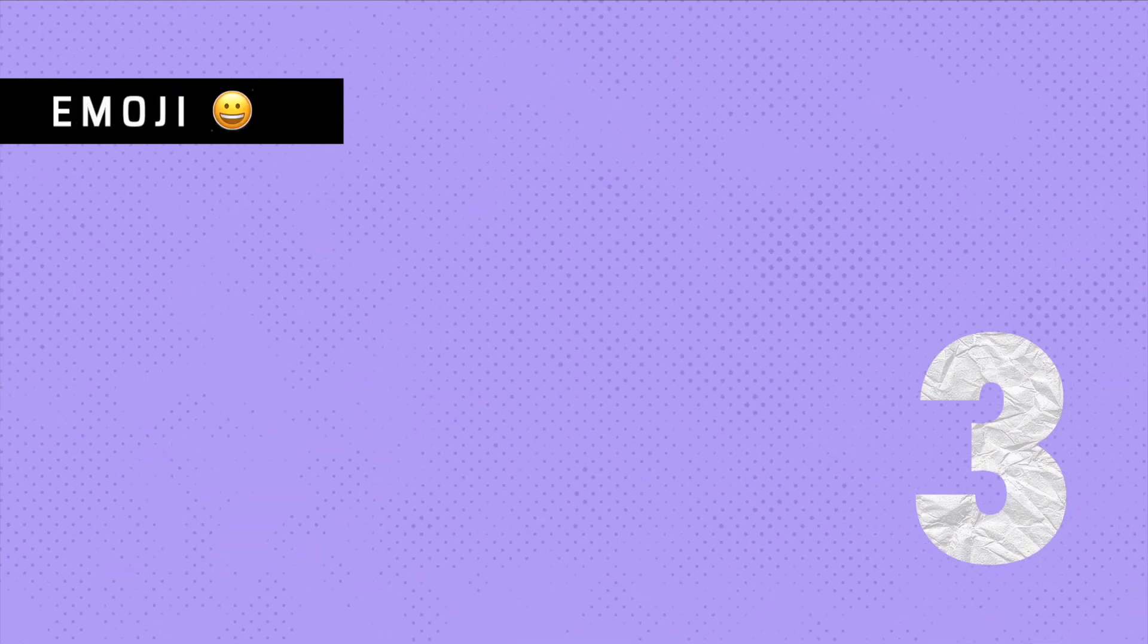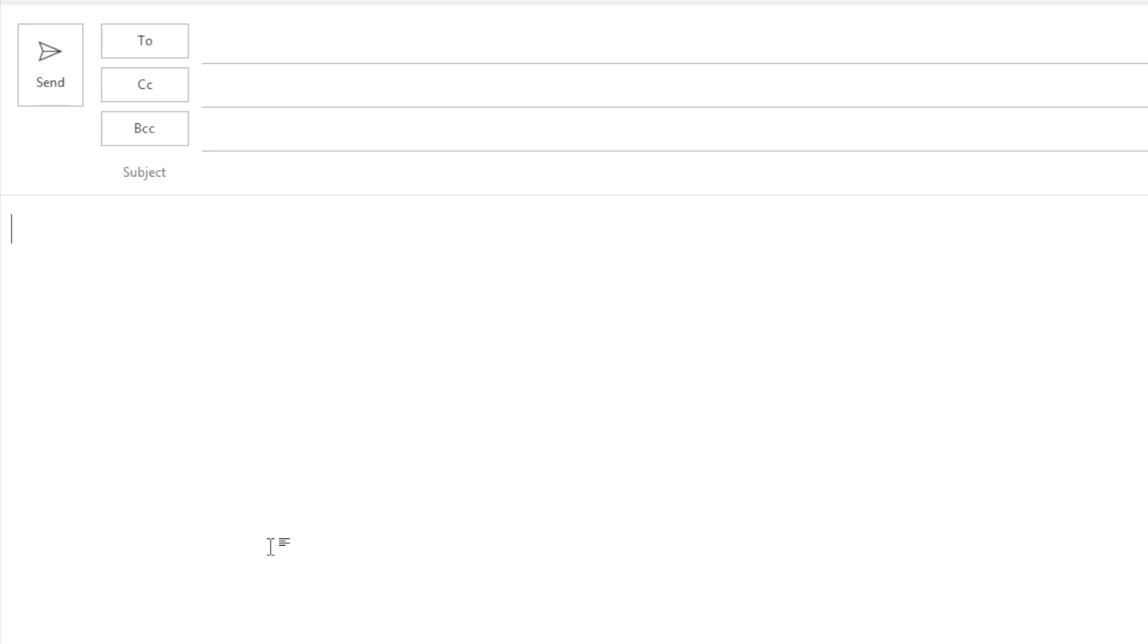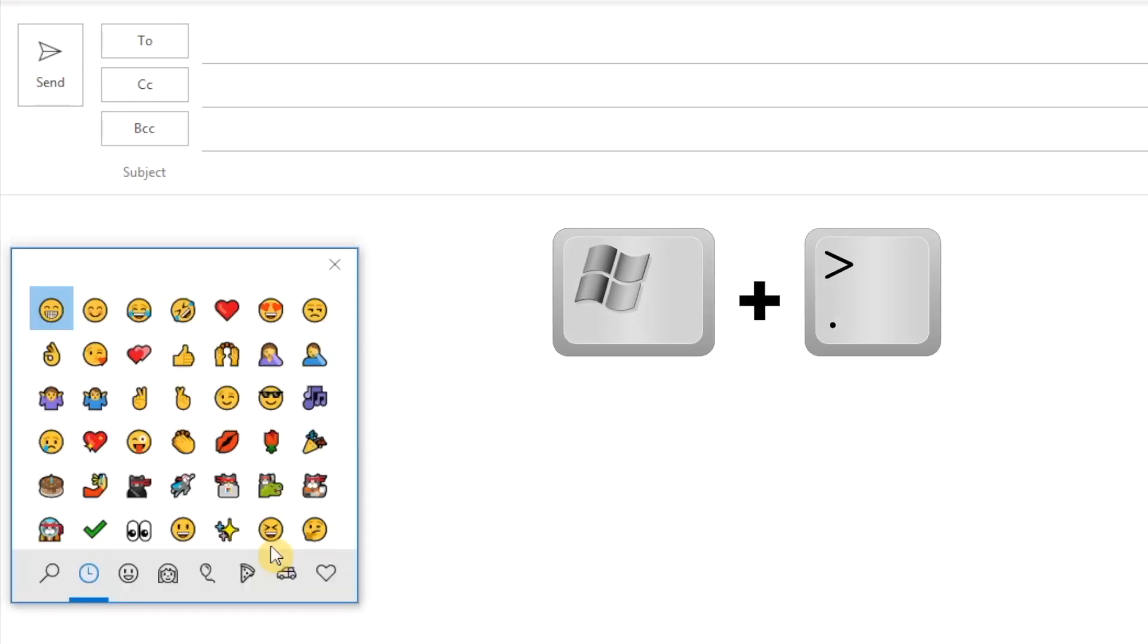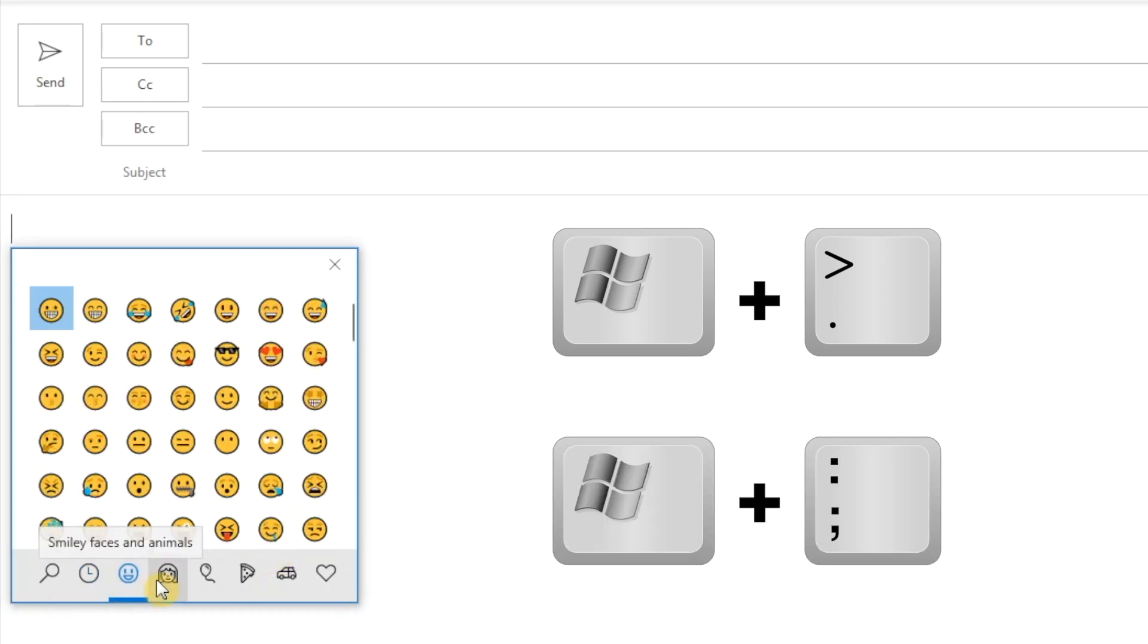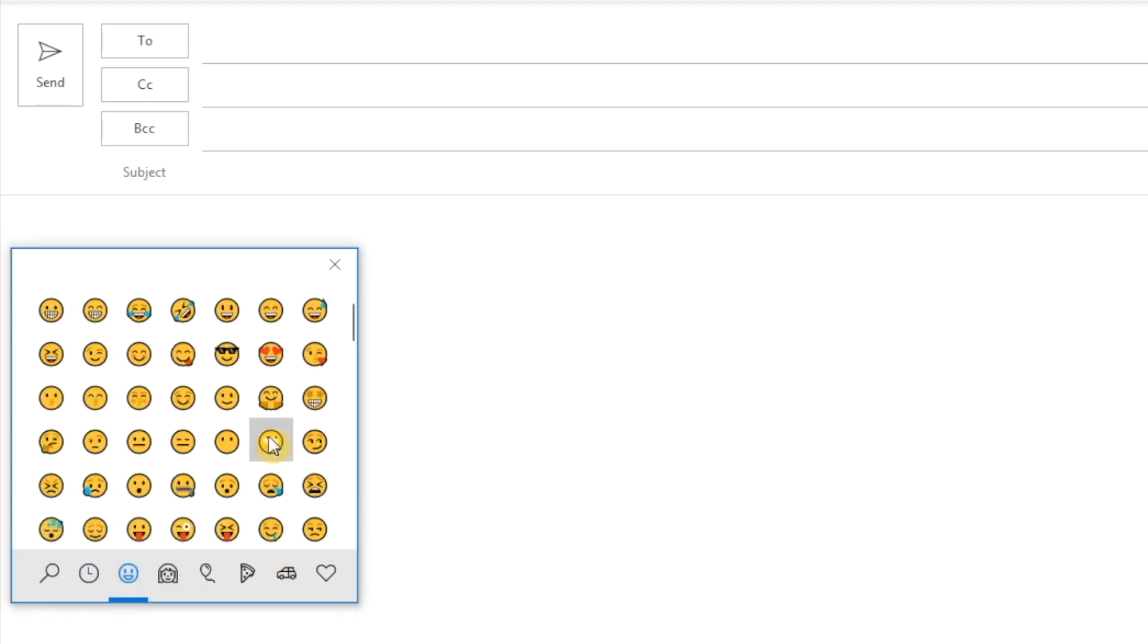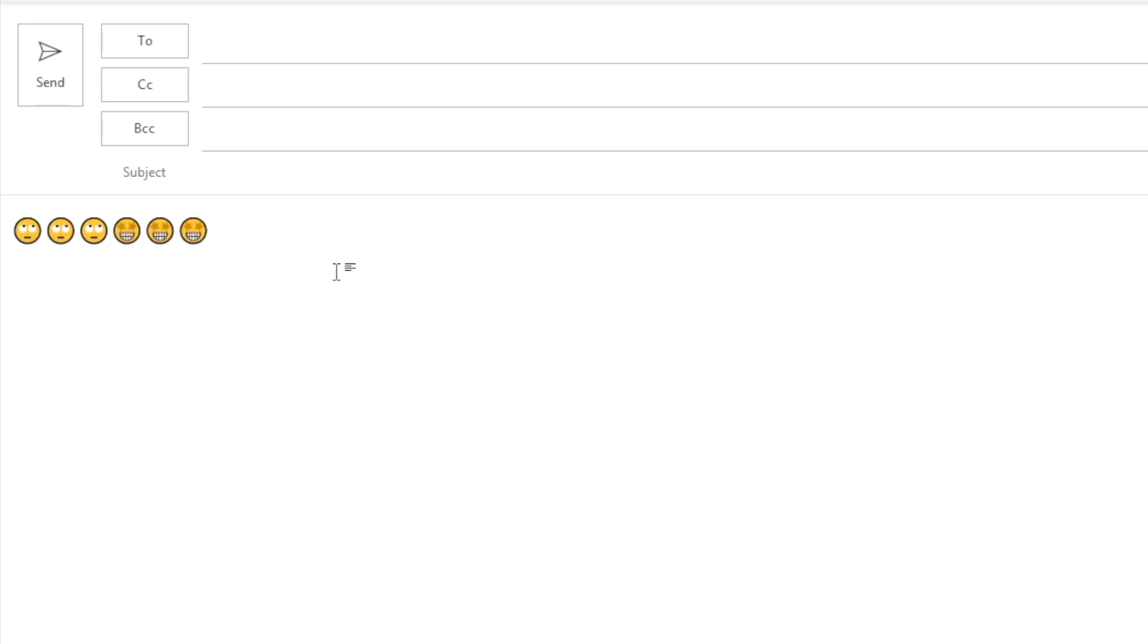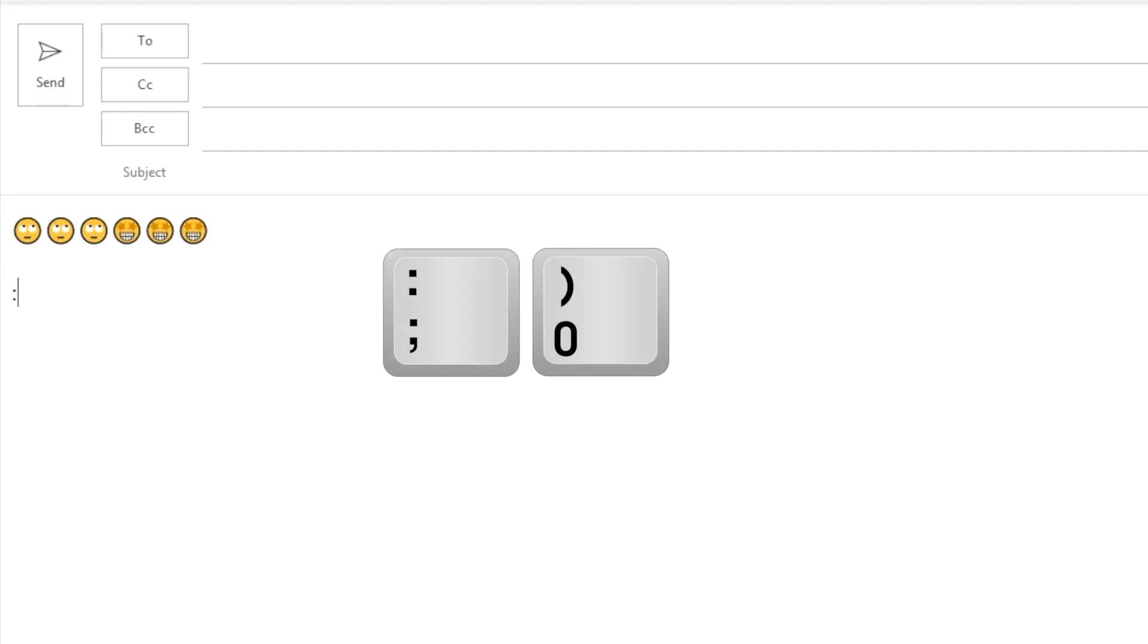Tip number three, emojis. Emojis have become a standard language these days. We can get a list of Microsoft emojis by hitting Windows period or Windows semicolon. Either of these will work. You can then navigate and find the emoji that best fits your expression. In certain apps like Outlook and Teams, you can even use keyboard combinations like colon open parentheses or close parentheses.